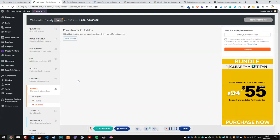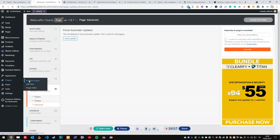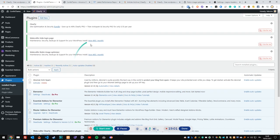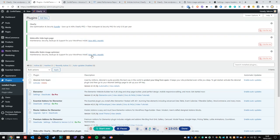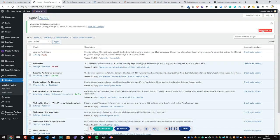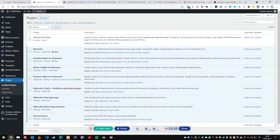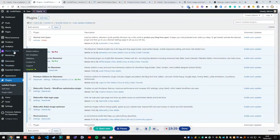There's a force automatic update option in advanced settings but I won't activate it unless really needed. When you go under Installed Plugins, you can see three new items added by Clarify — these show whether auto-update is enabled or disabled per plugin. Currently they're all disabled. You can also see the plugins installed alongside Clarify: the hide login plugin and Robin Image Optimizer.